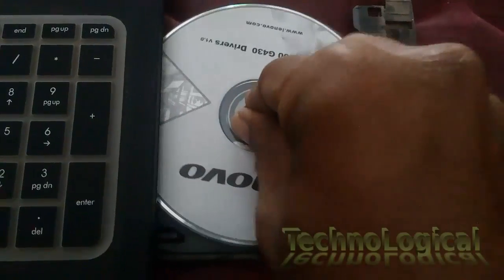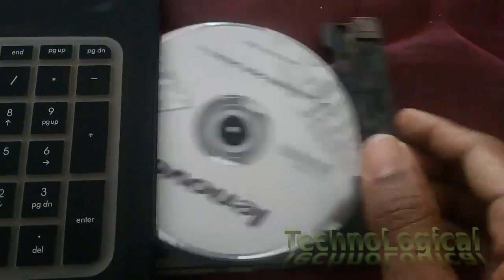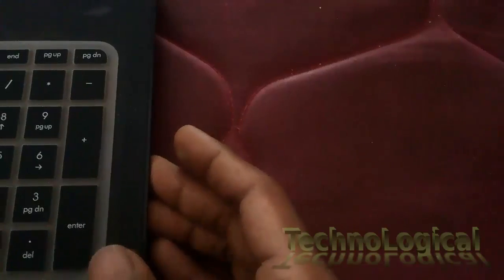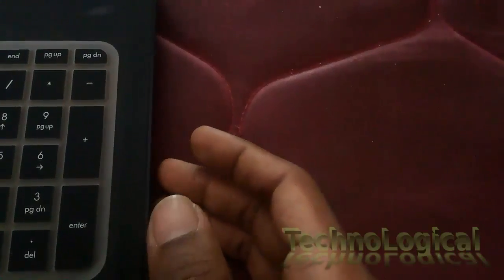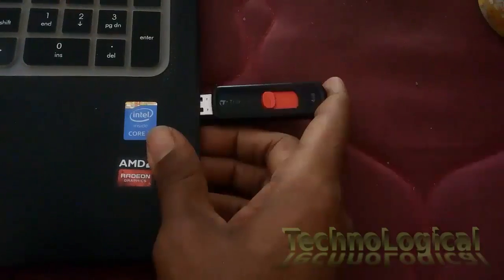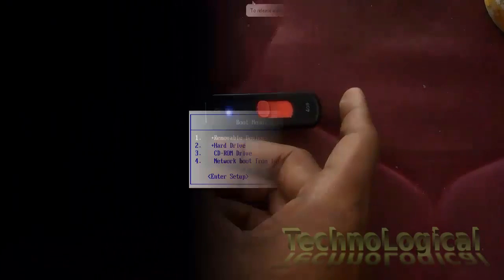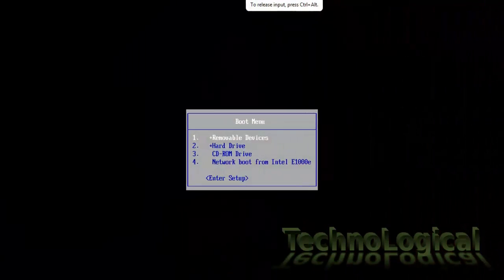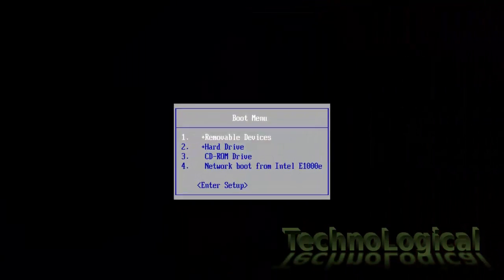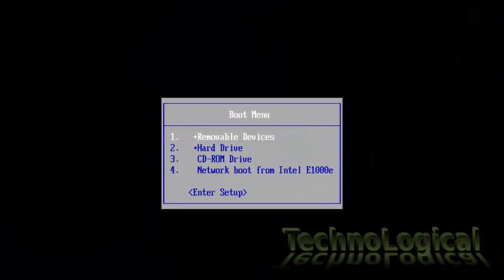Once you are ready with the installation CD inserted into the CD-ROM or plug in the bootable USB stick, now start your system and we need to select the boot device.